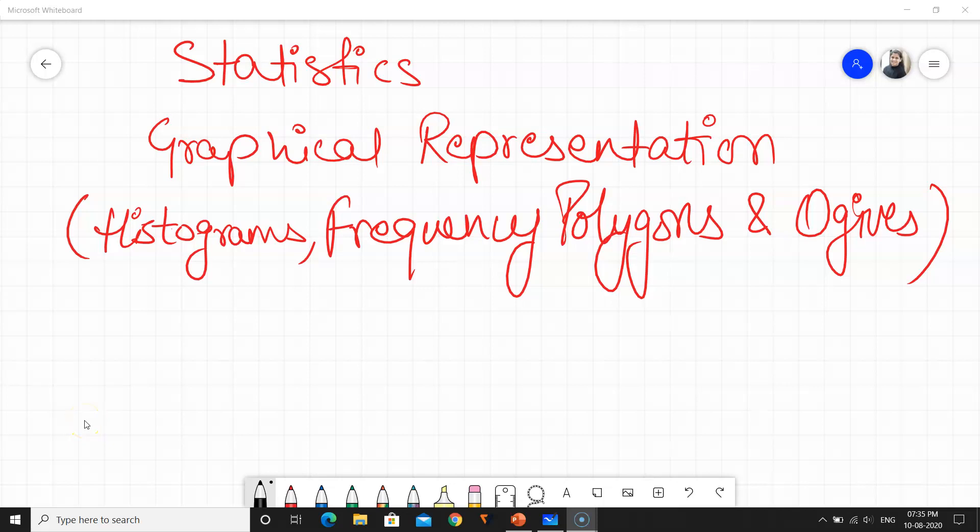Welcome to Concept Clarity. The topic for today is statistics. This is a unit on statistics and we will be studying the chapter on graphical representation of histograms, frequency polygons, and ogive. This is an important unit and an important scoring chapter in board exams.